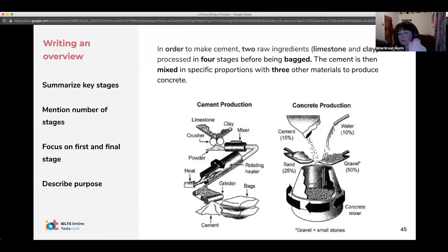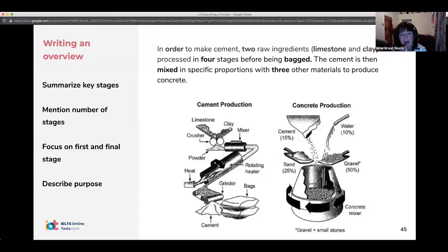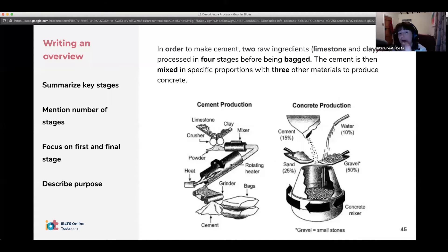They're two sentences, but they're both complex sentences, so you're displaying your grammar ability in the overview. It's good to write 'overall' to make it very clear that this is the overview.